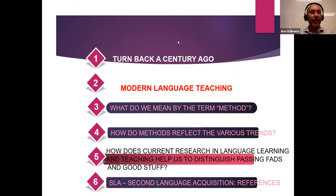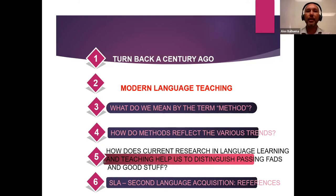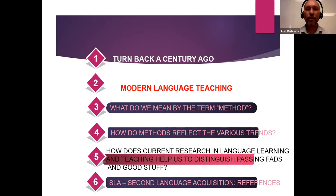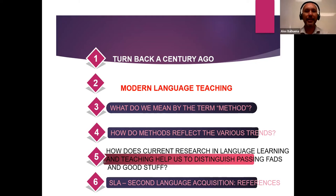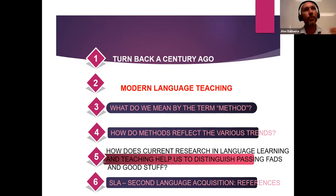Talking about the history of language learning and teaching, we have to go back a century ago, when modern languages used to be taught. What exactly were modern languages? They were Greek and Latin, in which Latin was taught as a mental gymnastics and not exactly to develop communicative skills. It used loads of grammar explanation, repetitions, and lists of vocabularies without any connection.